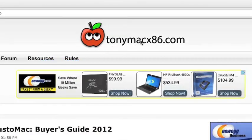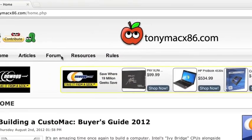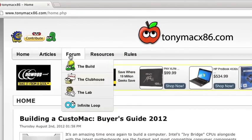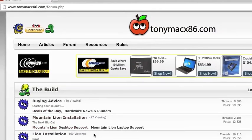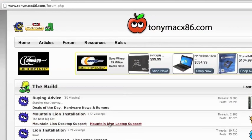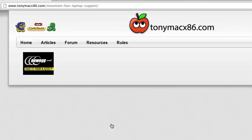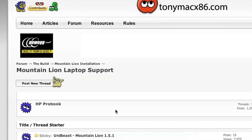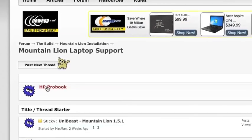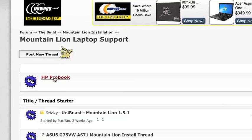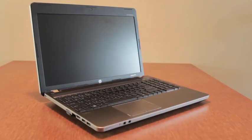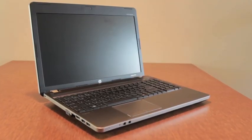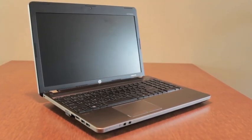So where do you find a properly written guide? You just have to head over to TonyMacx86.com and for our purposes you want to click on the forum, then find your way down to the Mountain Lion laptop support section. You'll notice that the HP ProBook has its own section. Click there and you should find all the latest guides for installing OS X on the ProBook.